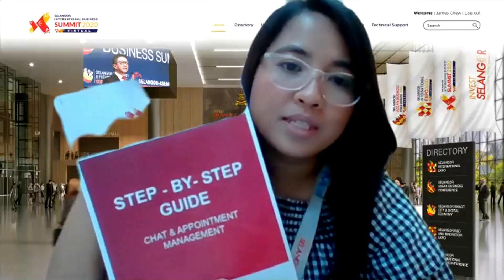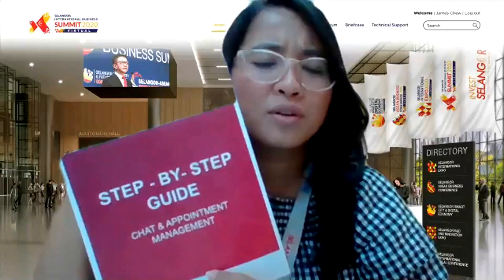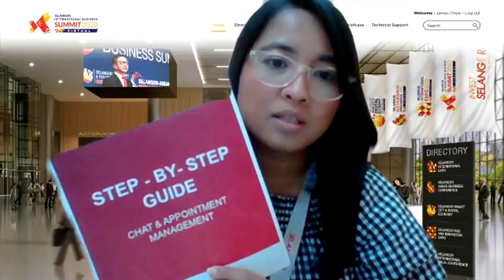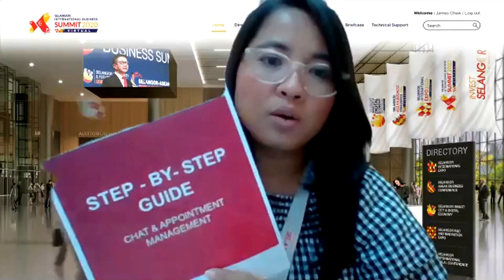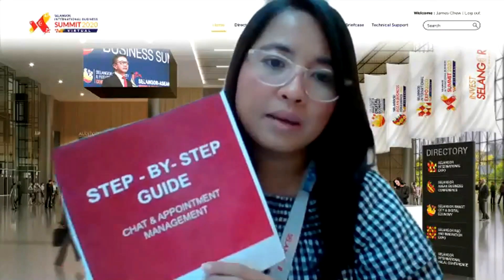We have sent you this step-by-step guide via email yesterday to all the exhibitors. We are also referring to this step-by-step guide to present to you today. If you have any questions and want us to discuss further, you can email help@VIRBISevent.com or type in the chat room, which we will be answering at the end of our session.